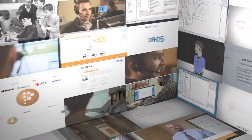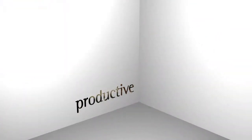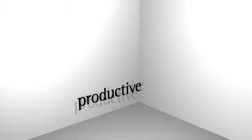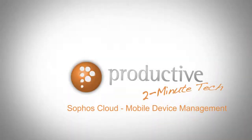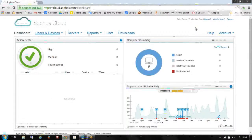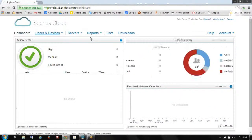Thank you for coming to Productive Corporation's Two Minute Tech. Today we're going to take a look at Mobile Device Management in Sophos Cloud. This is Pete Greco with Productive Corporation. Thank you for taking a look at our Two Minute Tech video featuring Sophos Cloud. Today we're going to be talking about Mobile Device Management.